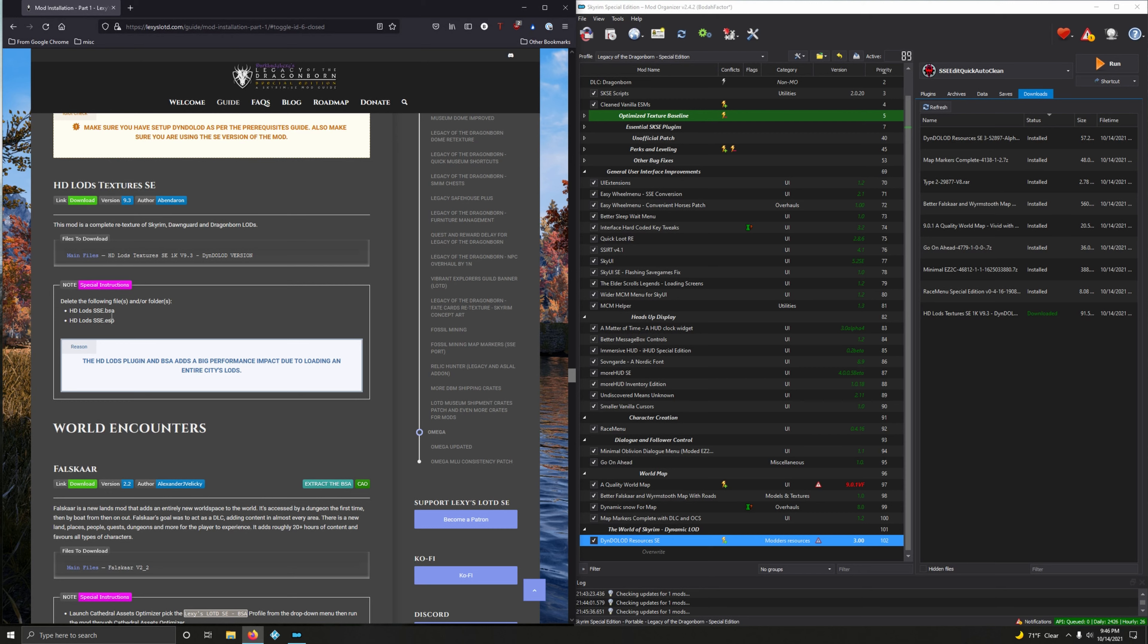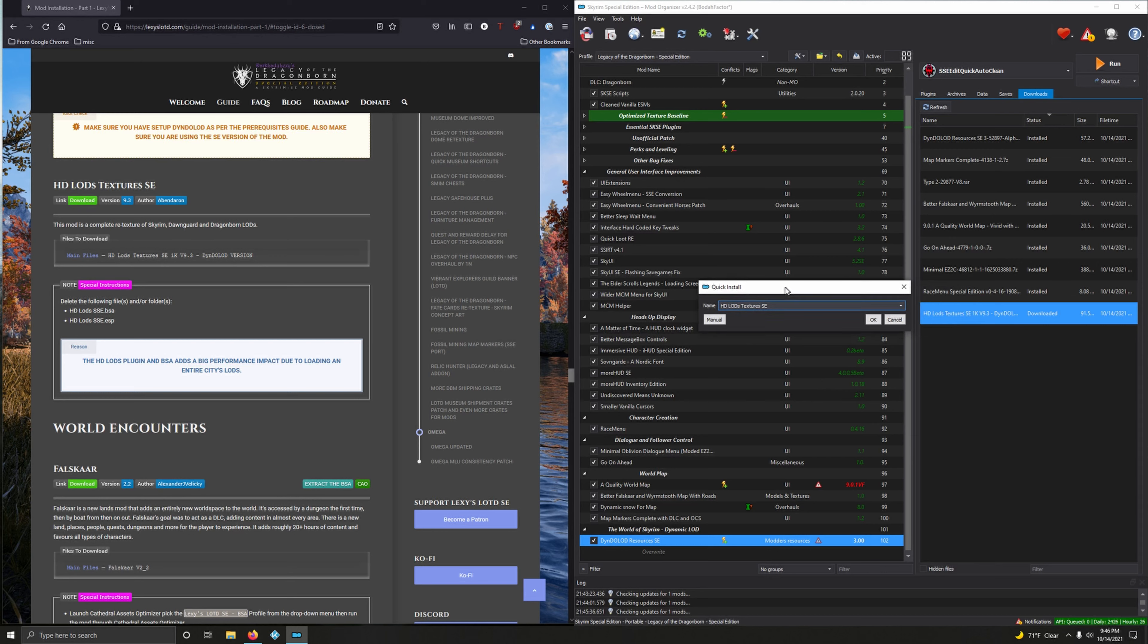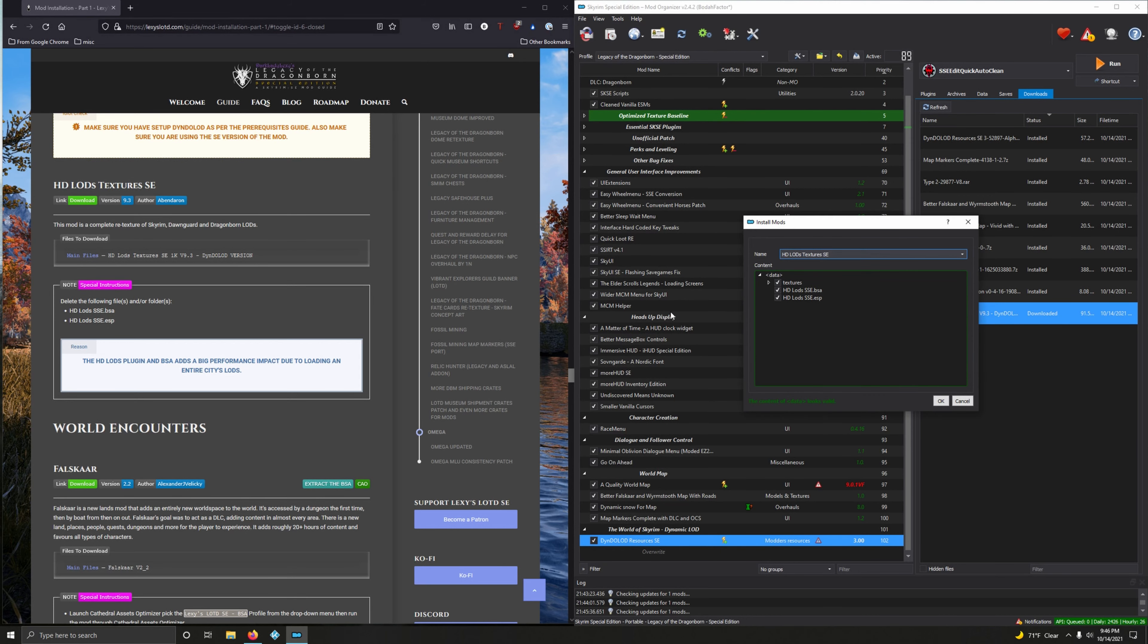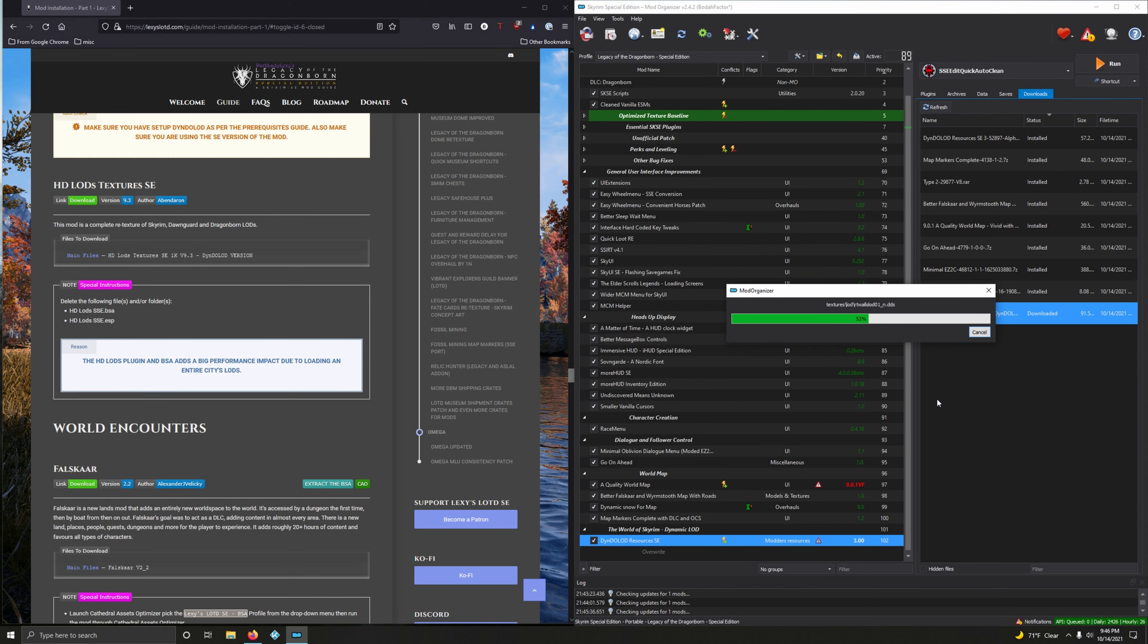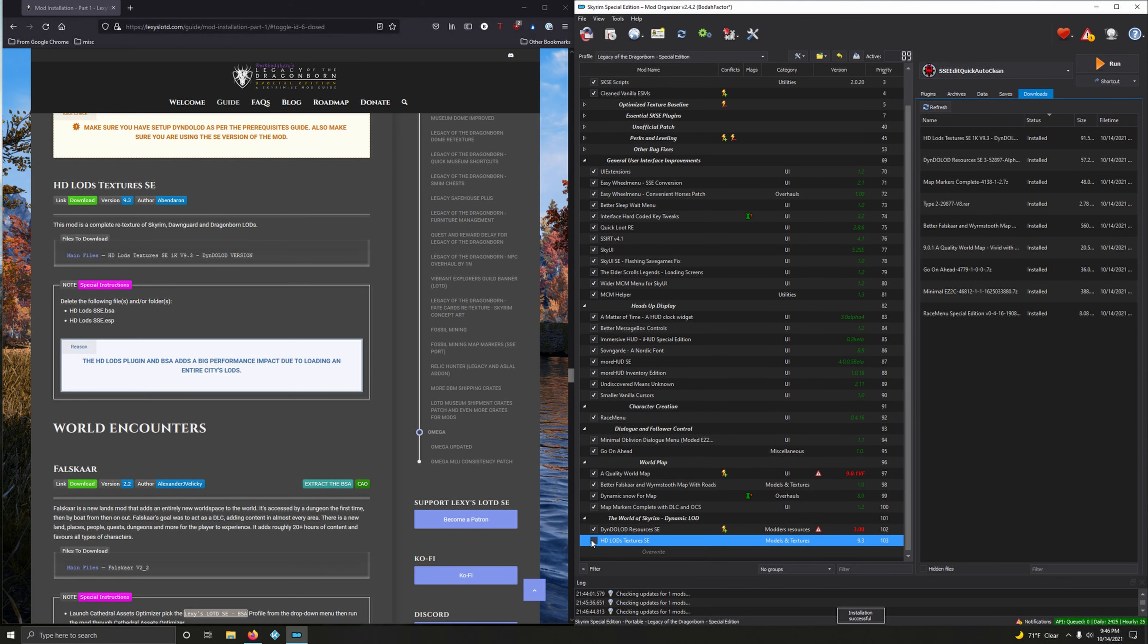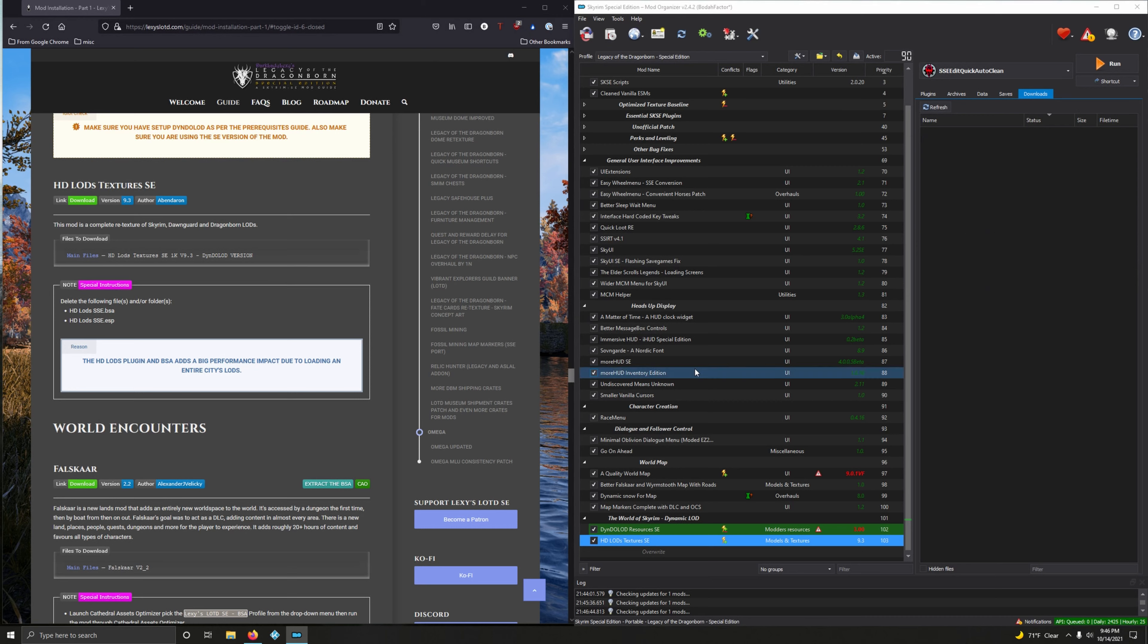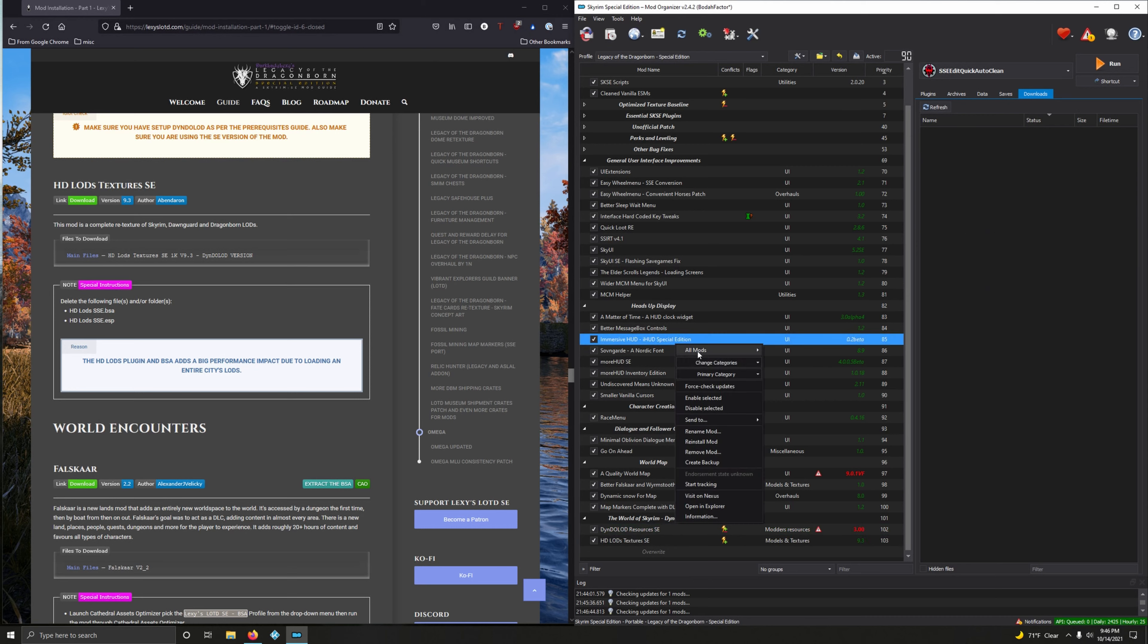Delete the following folders after we've installed it. HD LODs plugins BSA has a big performance impact due to loading an entire city's LODs. We can install it and delete it, or we can do it this way: from this window click on Manual and here you'll see the two files that need to be deleted - the SSE BSA and the ESP. Just uncheck those boxes and click okay.